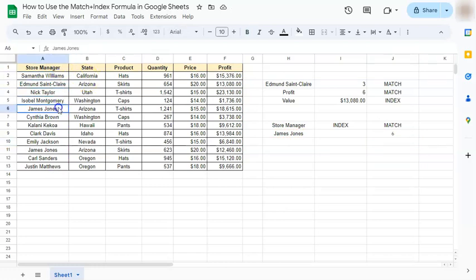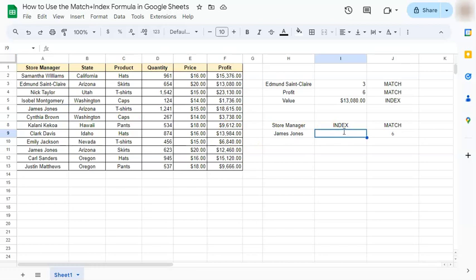Now for our index formula right here, instead of selecting the entire table, we're just going to be selecting the specific column where we want to pull out our data.